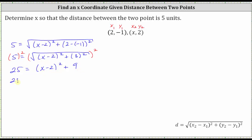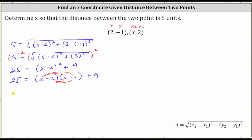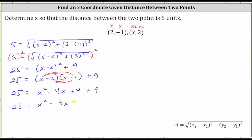The next step is to square x minus two. To do this, we have two factors of x minus two. When multiplying two binomials, we have four products. We distribute x and then we distribute negative two. We have 25 equals x times x, which is x squared. Then x times negative two plus negative two times x gives us negative two x plus negative two x, or negative four x, giving us minus four x. And then negative two times negative two is positive four. We still have plus nine. Four plus nine is 13, giving us 25 equals x squared minus four x plus 13.